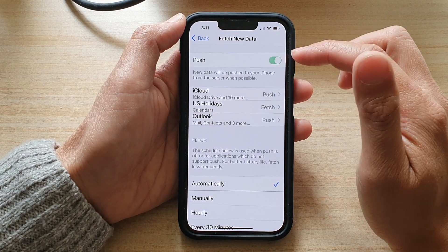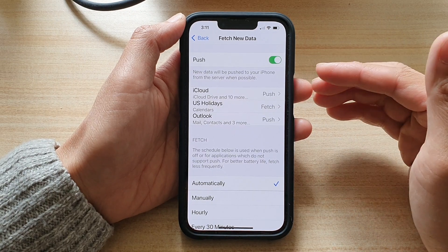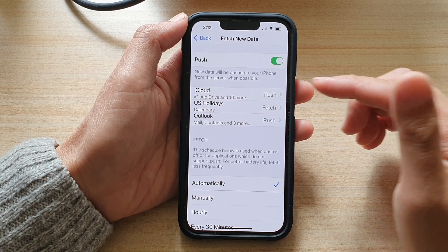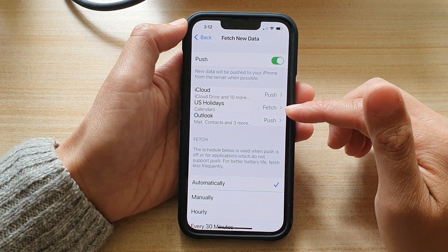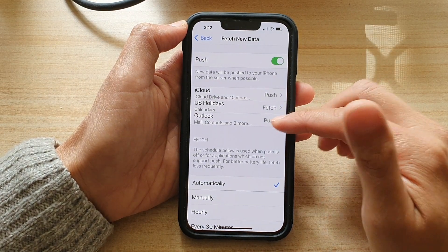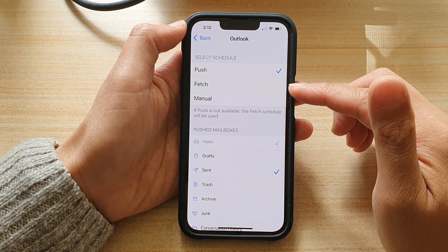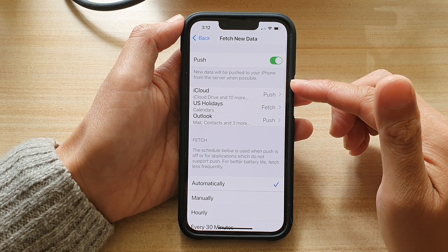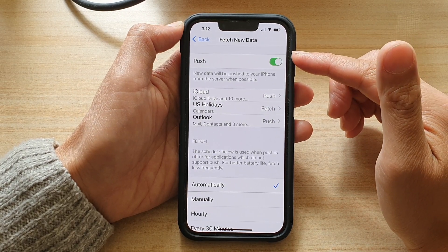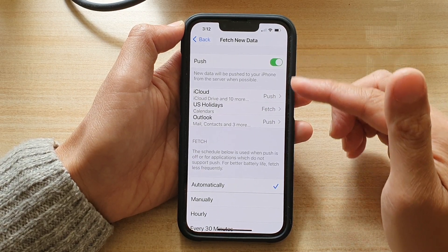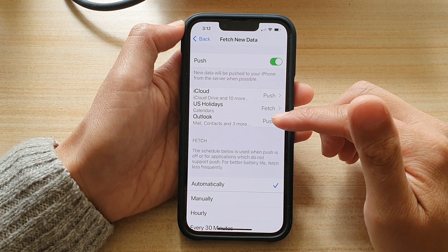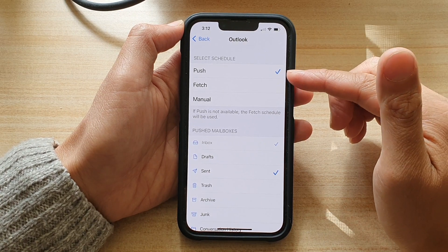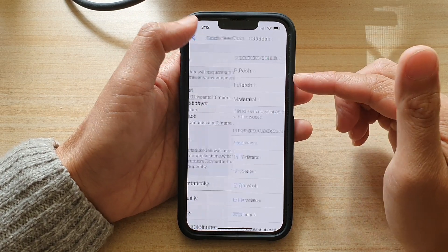But if you want to use push, as soon as someone sends you an email it will automatically get pushed to your device. And in here, you can also go down to each account and manually set it to push, fetch, or manual. You can set a global push or fetch for all accounts, and then go into each individual account and set the push or fetch setting for each one.